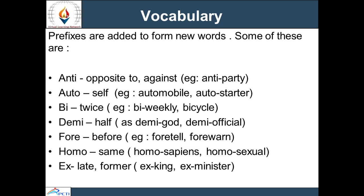Next is 'bi', meaning two — examples: bi-weekly, bicycle. Next is 'demi', meaning half — examples: demigod, demi-official. Next is 'ex', meaning late or former — examples: ex-king, ex-minister, ex-president, ex-prime minister.